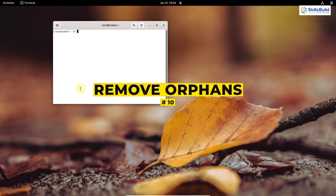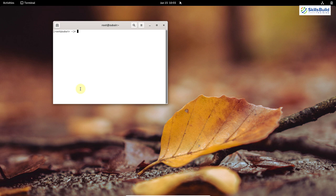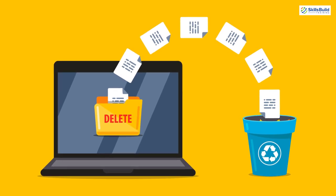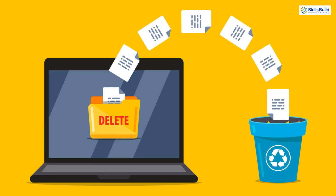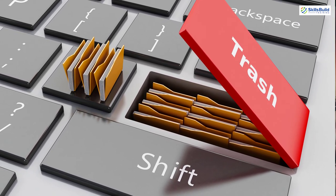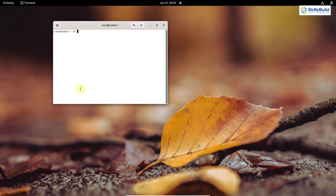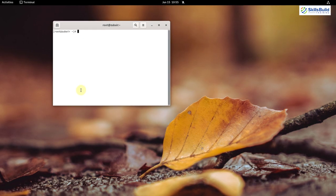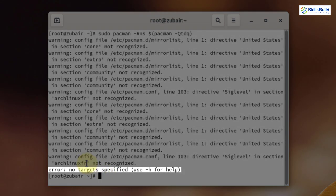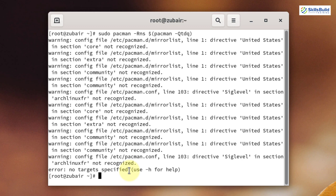Number ten: Remove Orphans. After installing and configuring Linux, we can clean our system a little bit. This is really important if you want to save disk space and improve disk performance. You can remove unused packages and their configuration files — these unused packages are called orphan packages. To remove them, write: sudo pacman -Rns $(pacman -Qdtq) and hit enter. It says no target specified, meaning there are no orphan files in my system at the moment.